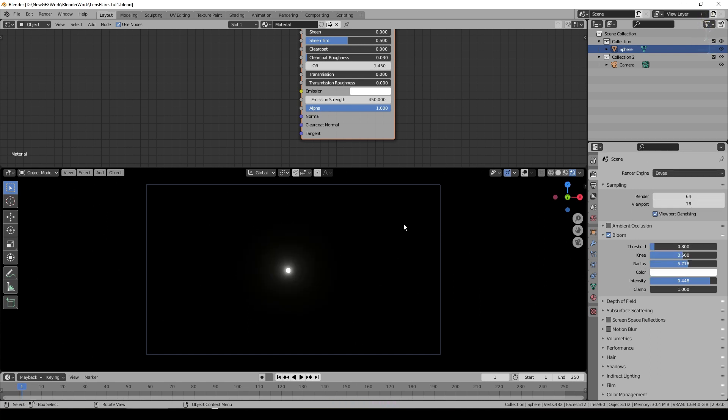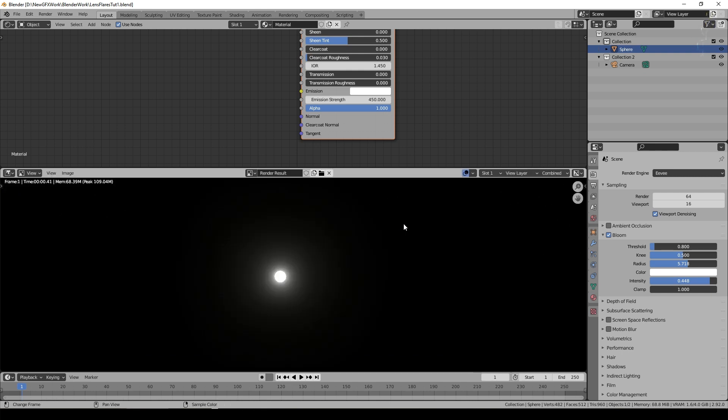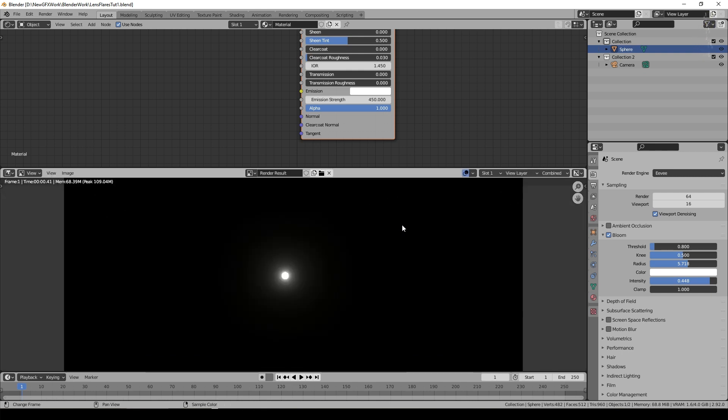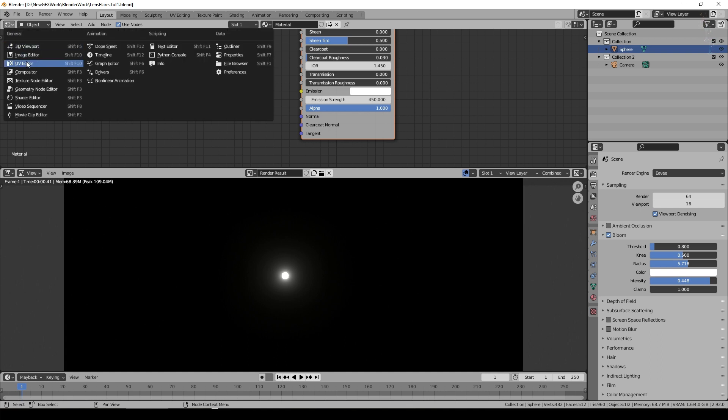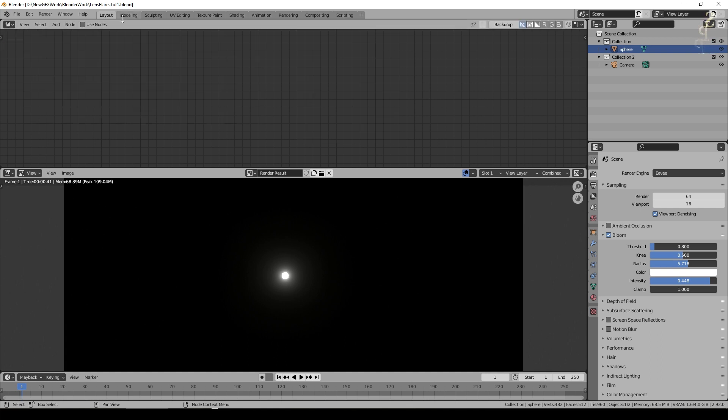That's all we need to do in this part so we'll just press F12 and give that a quick render. So we've got a rendered scene and we'll change this window now to the compositor and say use nodes.